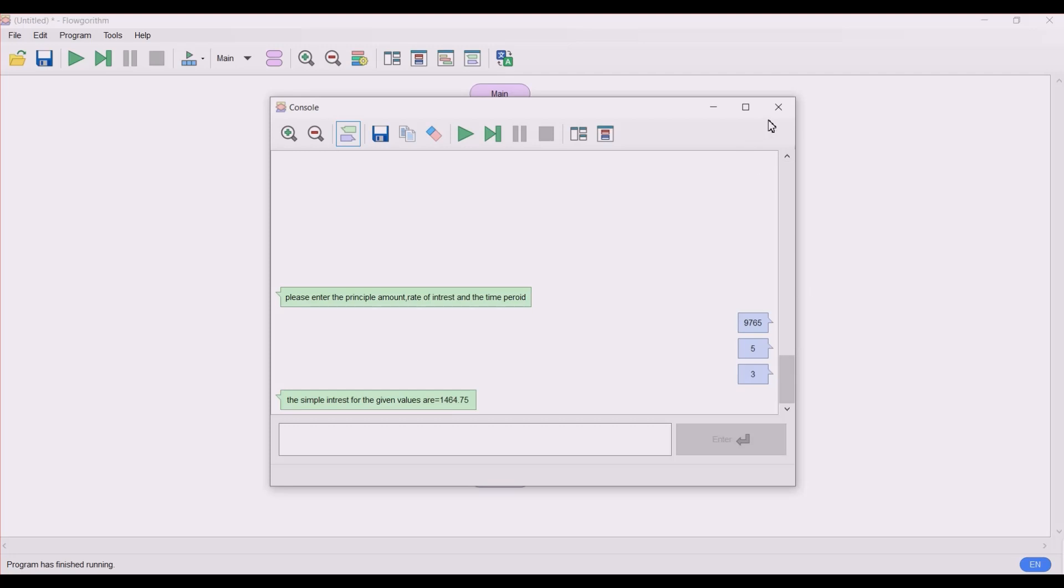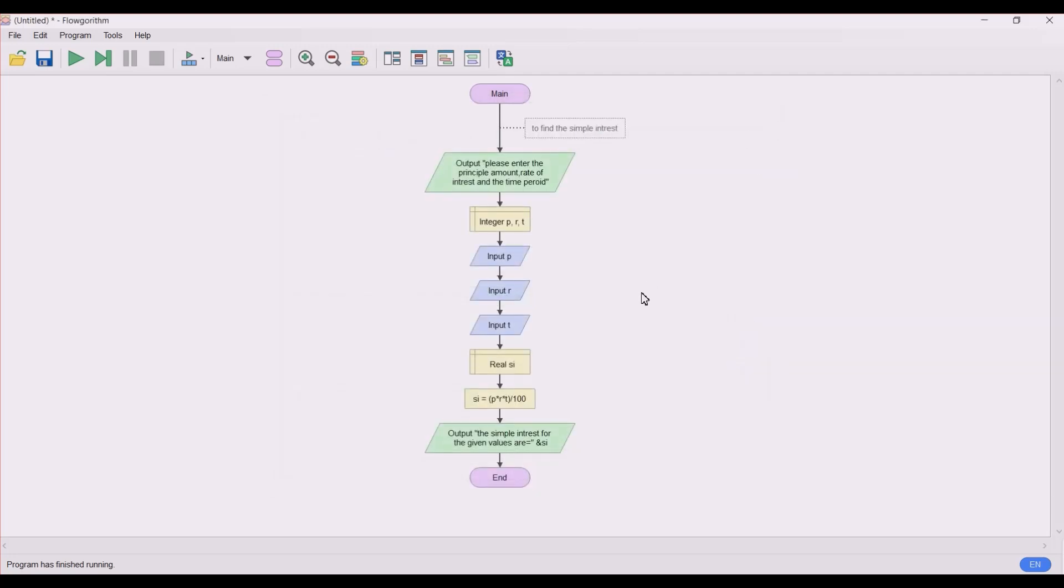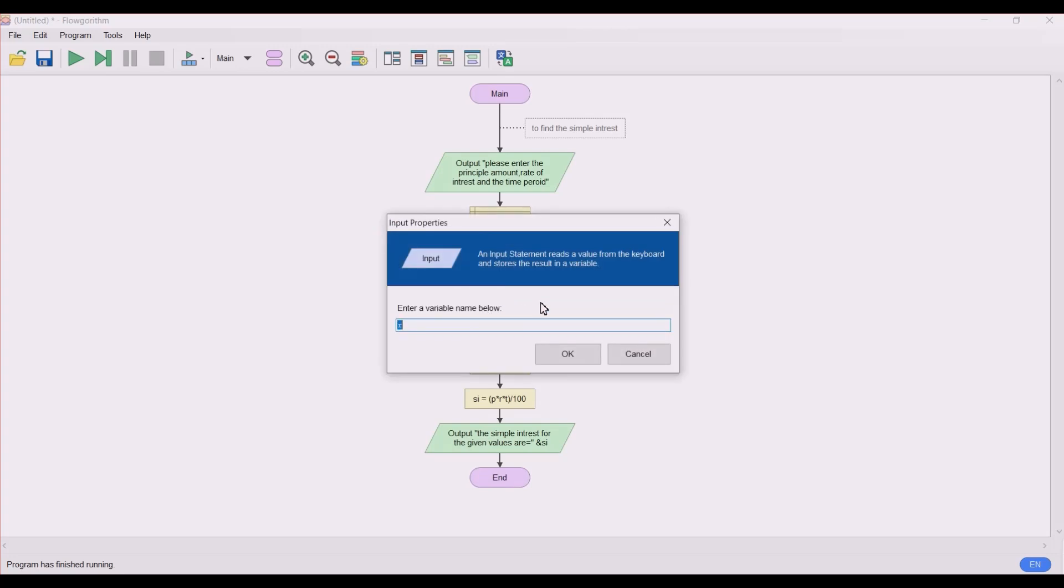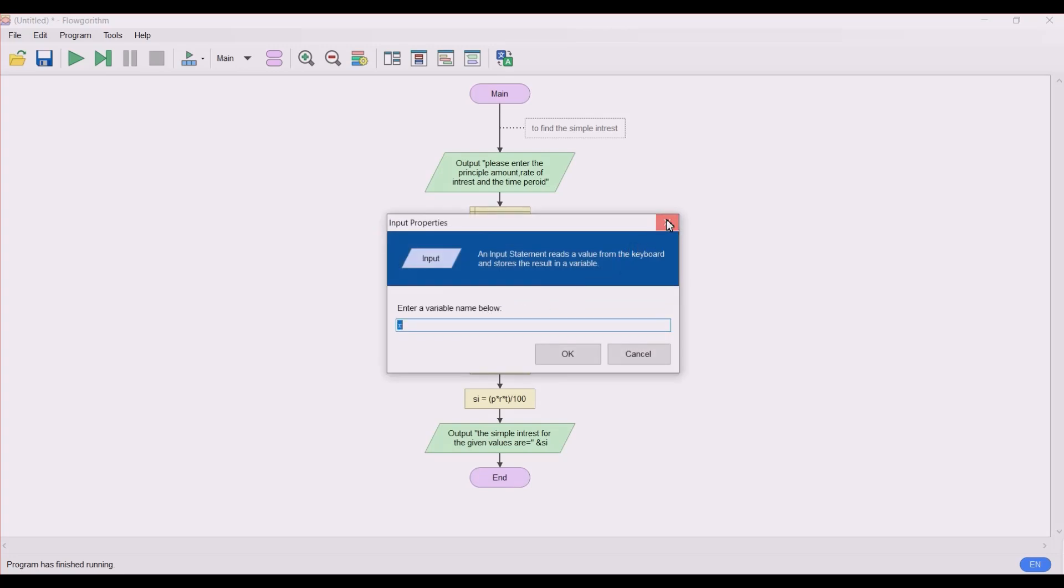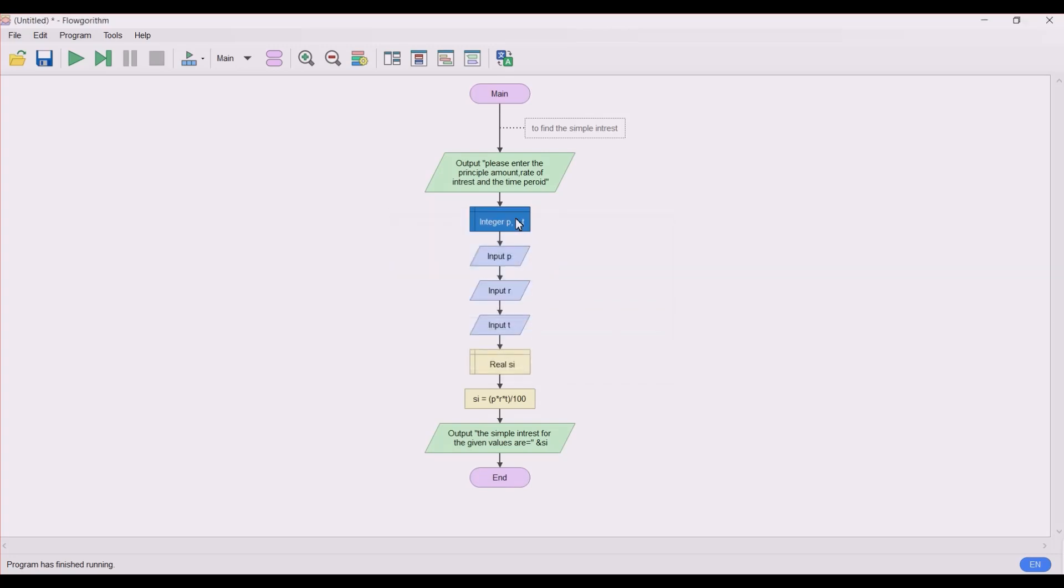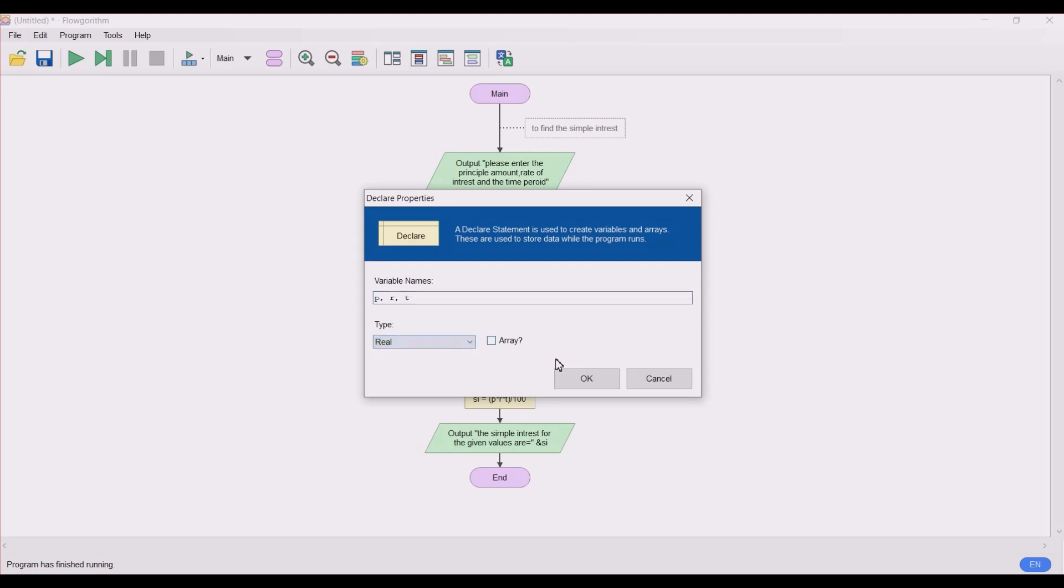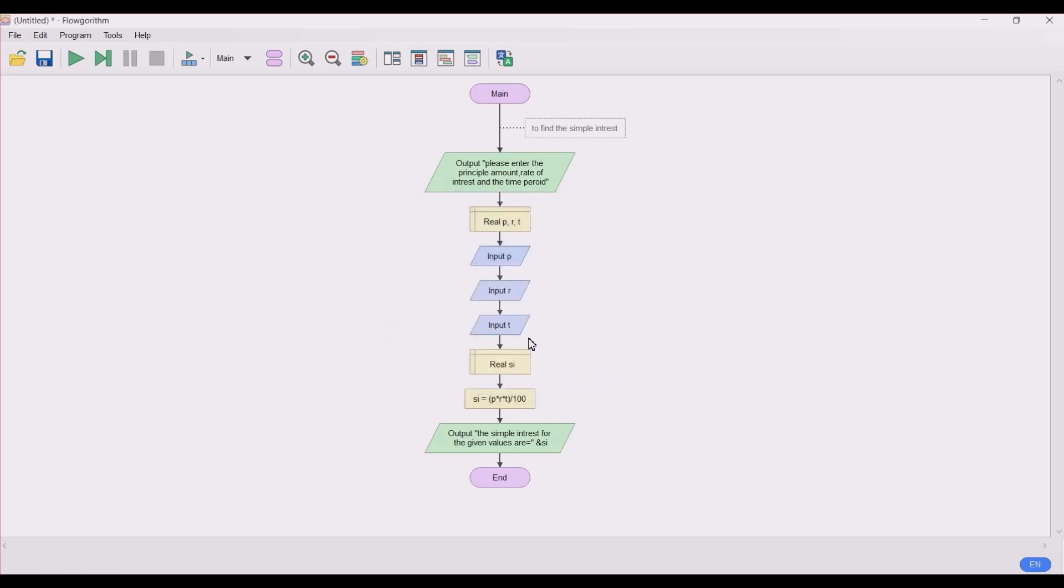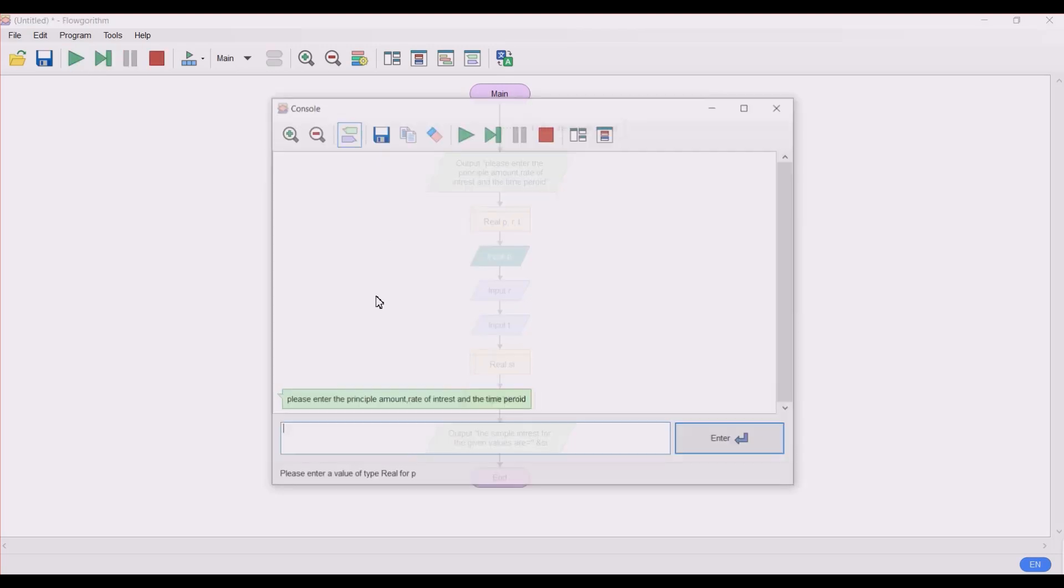One small change we can make here is let's take the rate of interest type as a real value. Now let's assign the rate of interest in decimal points. So let's run the program.